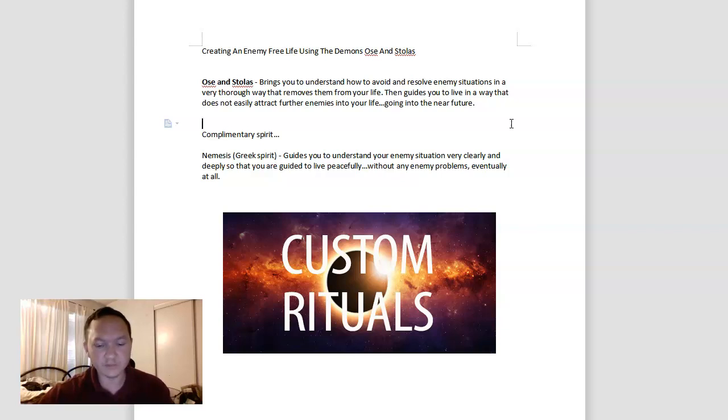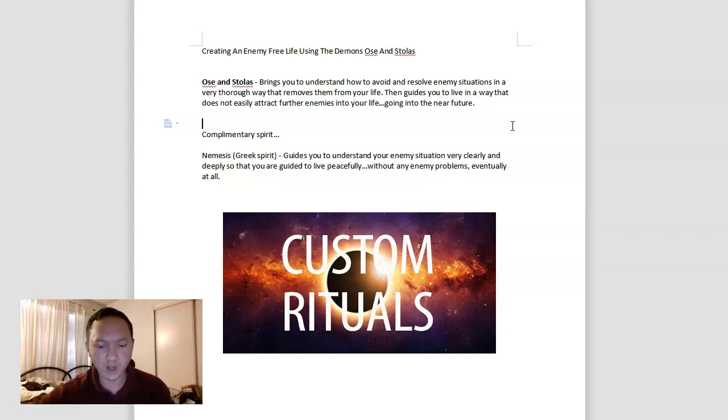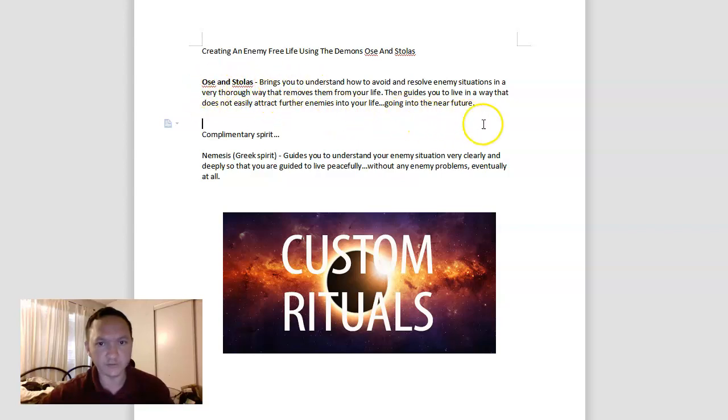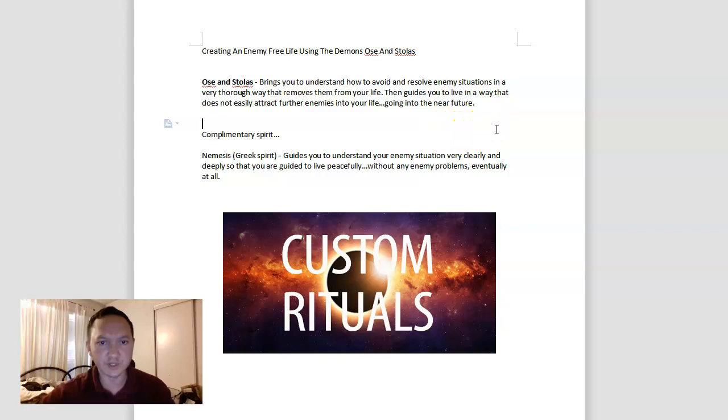This is more about removing them safely and cleanly from our lives. Os and Stolas working together can bring you to understand how to avoid and resolve enemy situations in a very thorough way that removes them from your life safely, and guides you to live in a way that does not easily attract future enemies going into the near future.